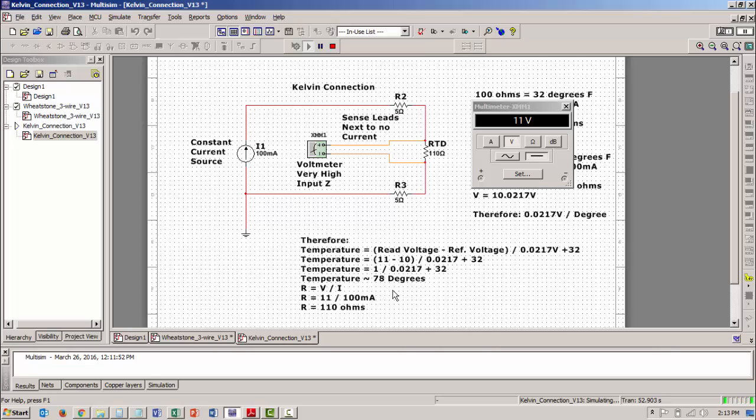You could work it the other way and say, I've got a voltage of 11 volts. I've got a current of 100 milliamps. The resistance is reading 110. So the circuit is different with a four wire connection.